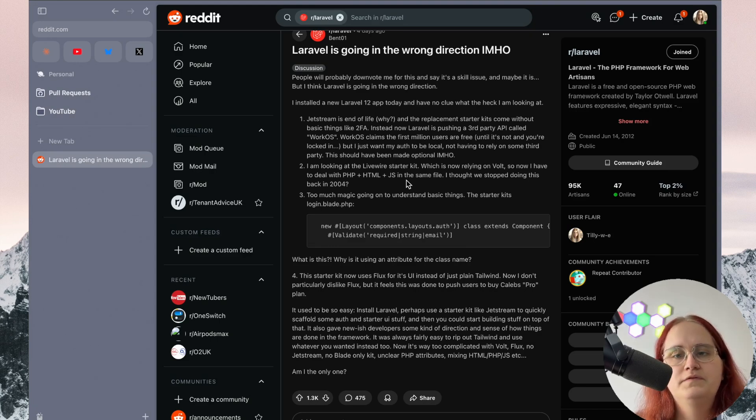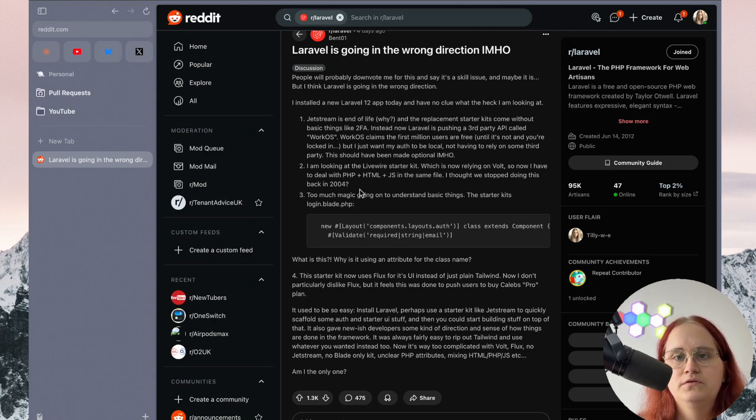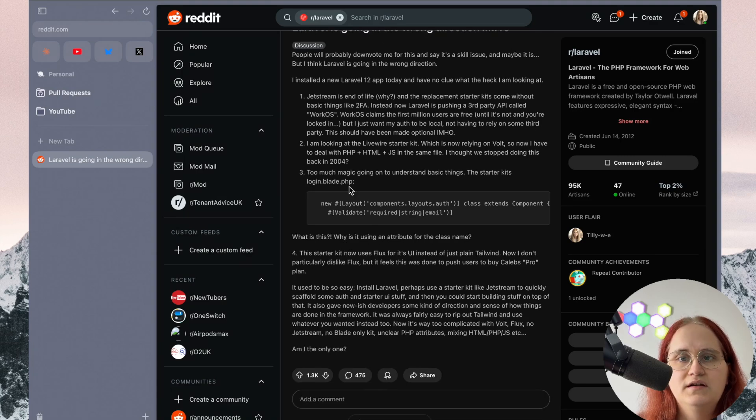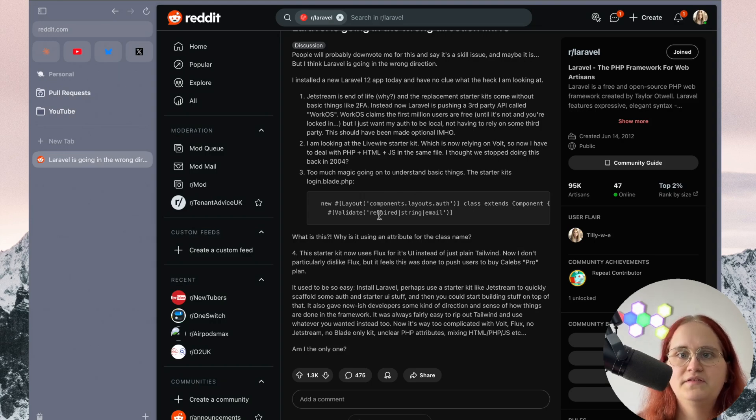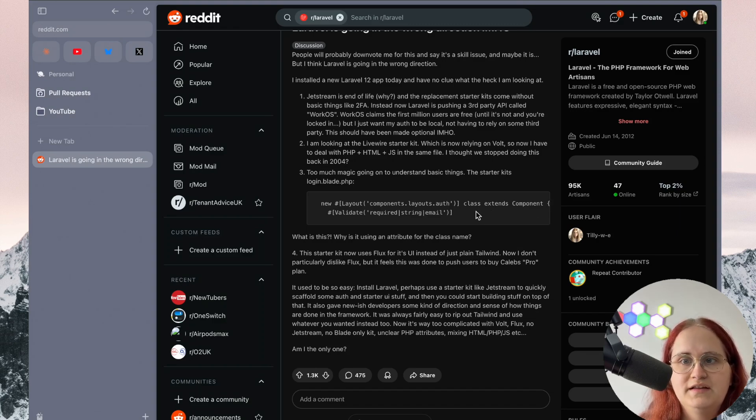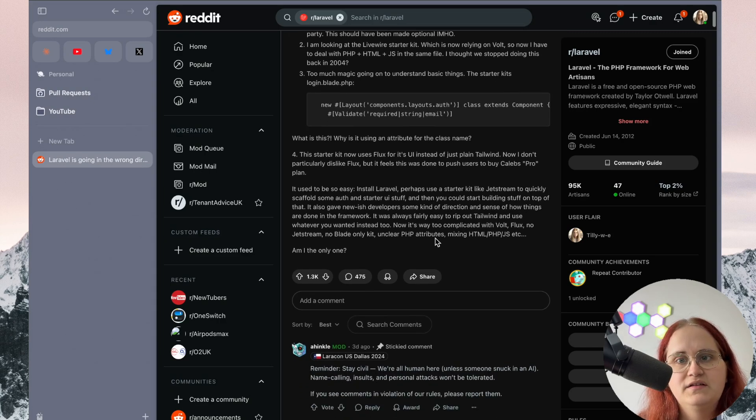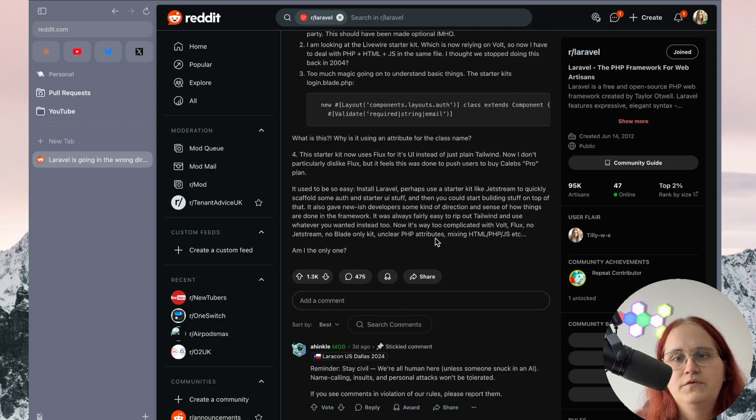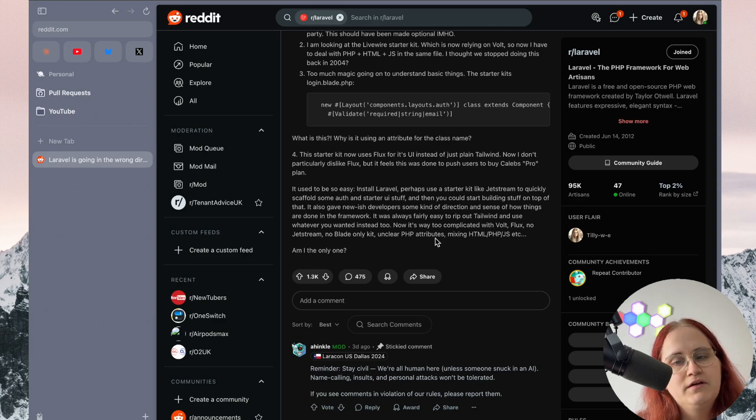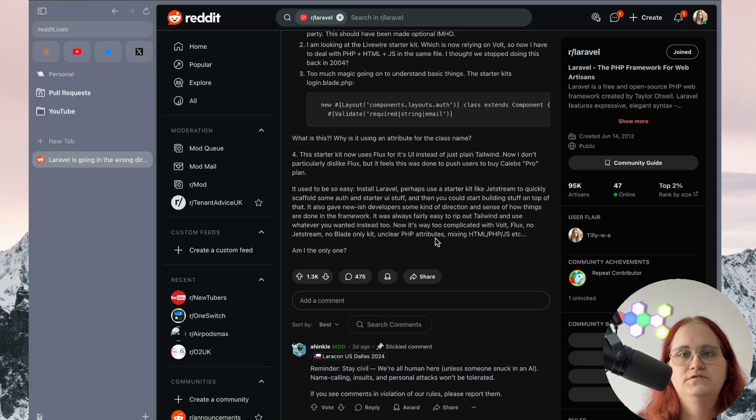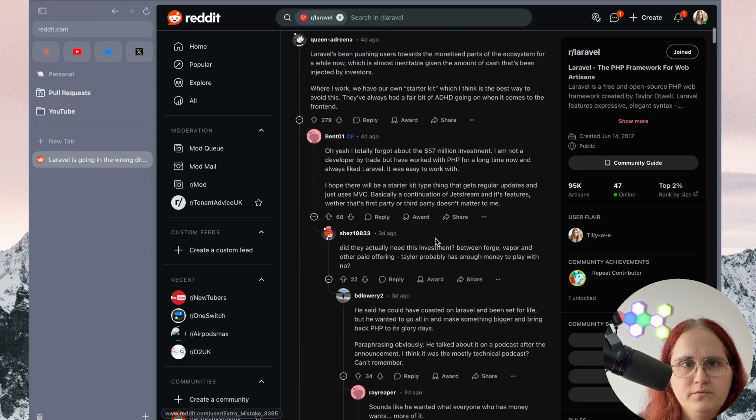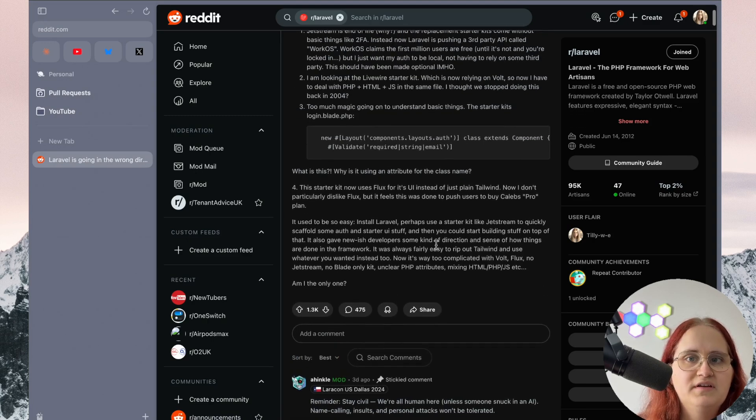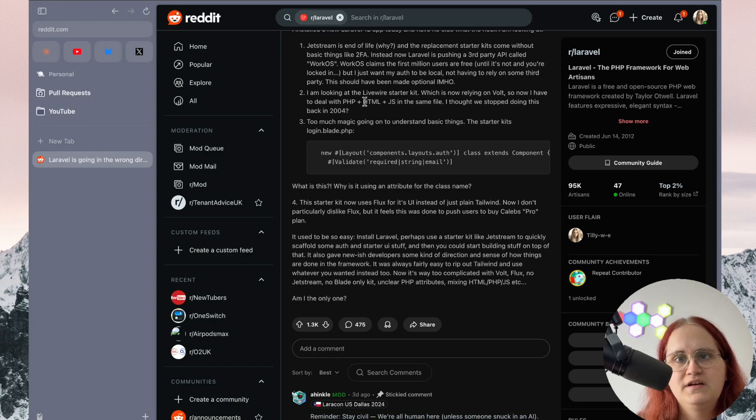And then this bit here where it talks about the Livewire starter kit is now only relying on Volt. Taylor changed this. This is now not only relying on Vault, but also you can do it without it. And it's also a bit of complaining about too much magic going on to understand basic things, the static login blade.php for example. Just talking about this in here, extending the components, layouts, Volt, and then the validation in here. And then basically just complaining about the Flux UI, which instead of using plain Tailwind, and don't like the fact that there's a pro plan on it. This is a heavily liked post on Reddit with 1,300 upvotes as of today. Again, I think there's some valid points raised in here. However, Taylor is listening to the community, for example, with implementing the opportunity to not use Volt in the starter kit.